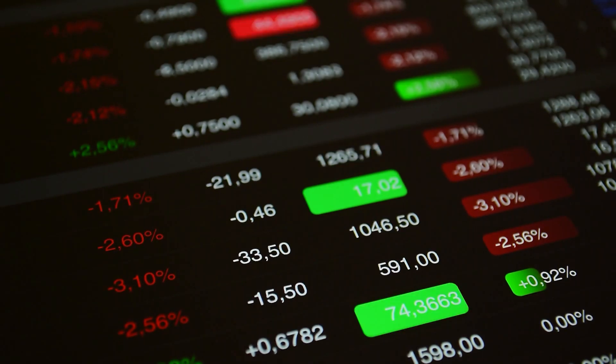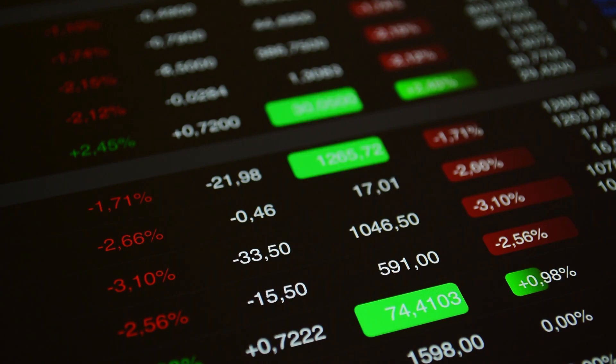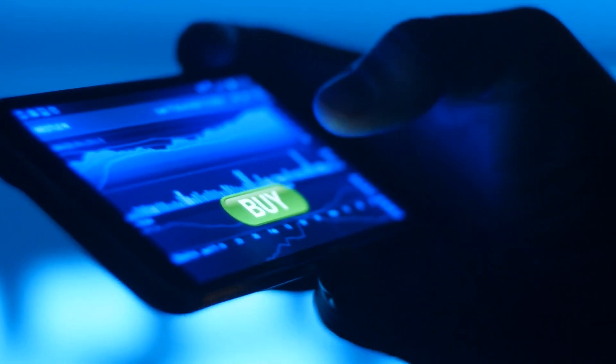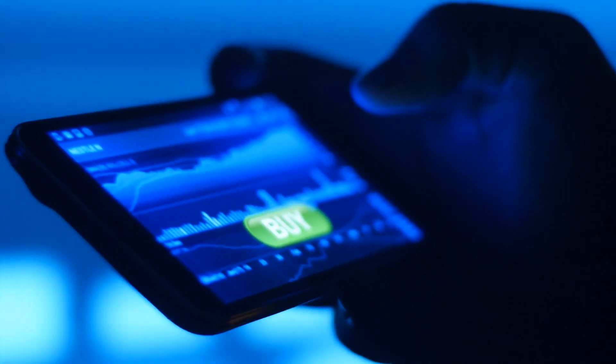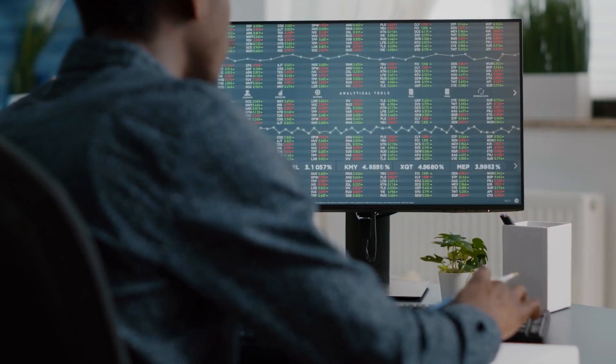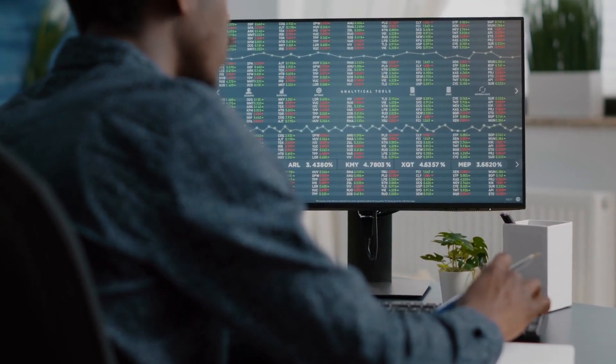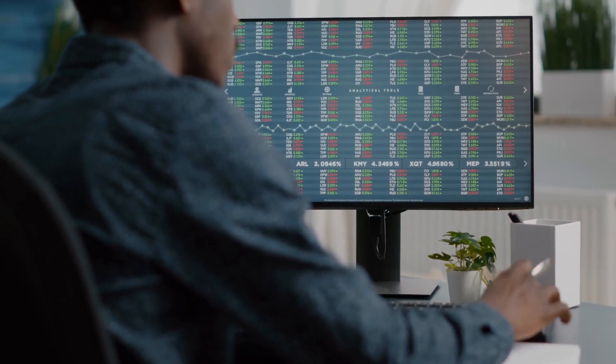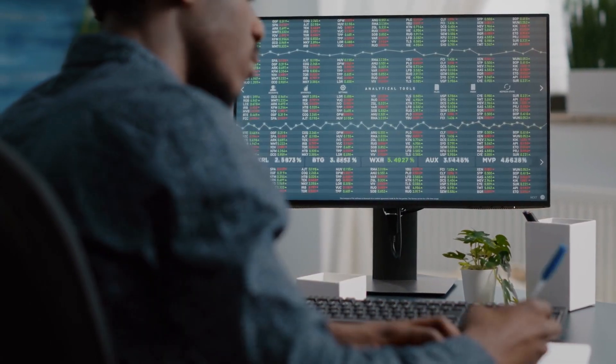Moreover, AI makes algorithmic trading possible, which is how high-frequency trading systems operate. Algorithmic trading allows high-frequency trading systems to execute trades quickly on the basis of real-time data analysis, maximizing profits and lowering risks.